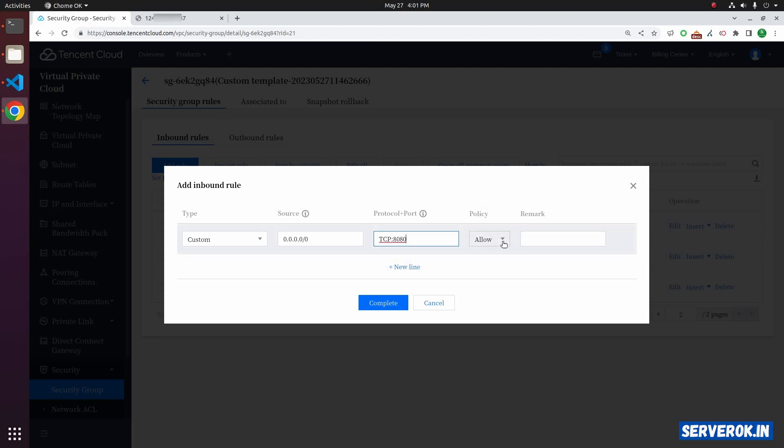For the policy, select allow. For remark, you can enter anything. This is to identify what is the purpose for this port. Let's enter my test application.